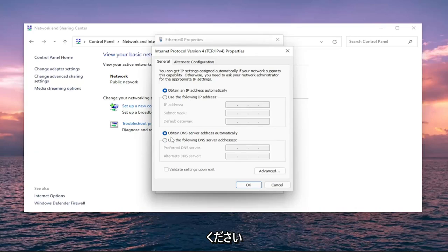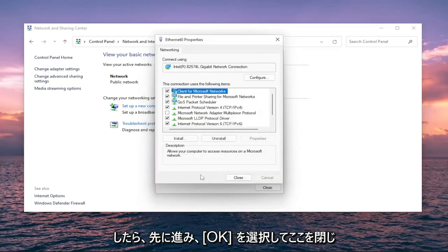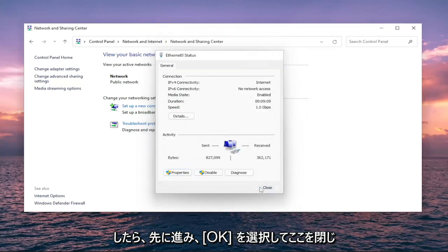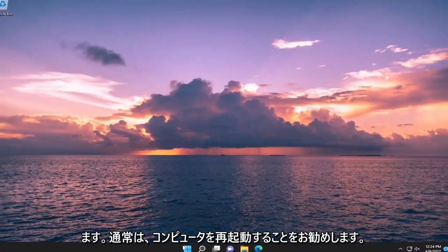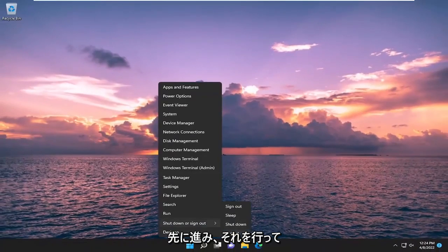I just want to put out two different potential workarounds for you. Once you're done, go ahead and select OK and close out. I usually suggest restarting your computer, so go ahead and do that.